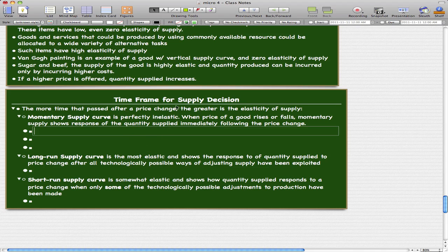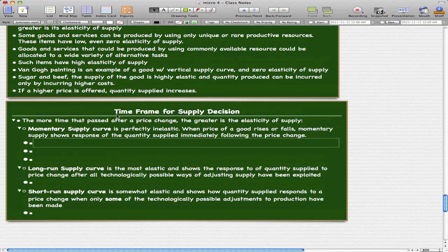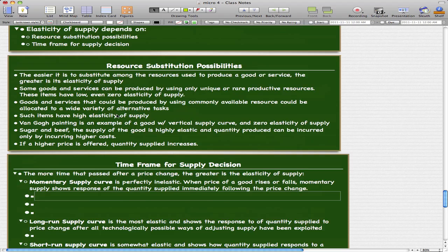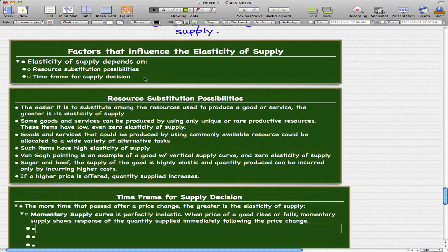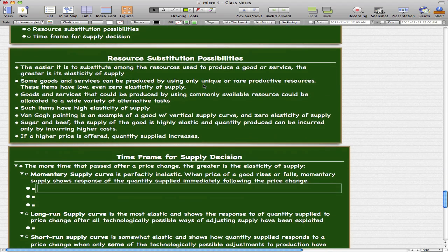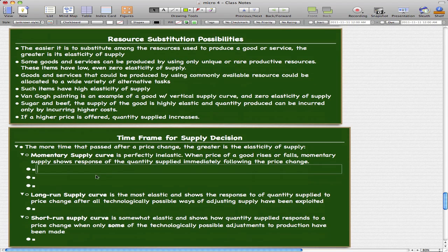Here we'll talk about the time frame for supply decisions, which is the second part that influences the elasticity of supply. Studying the influence of the amount of time elapsed since a price change, we can distinguish three frames of supply: the momentary supply curve, the long run supply curve, and the short run supply curve.